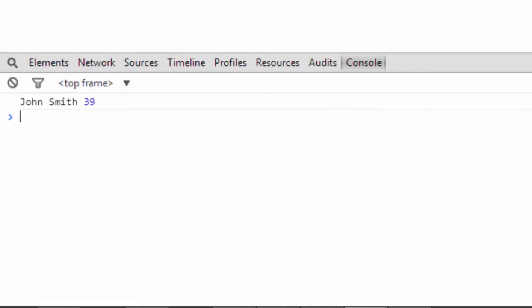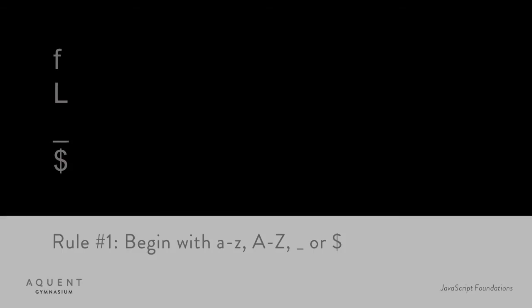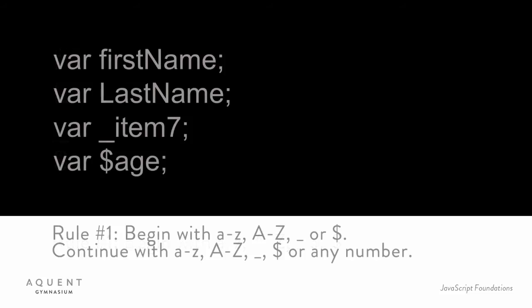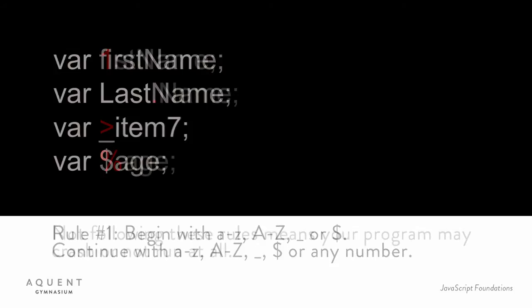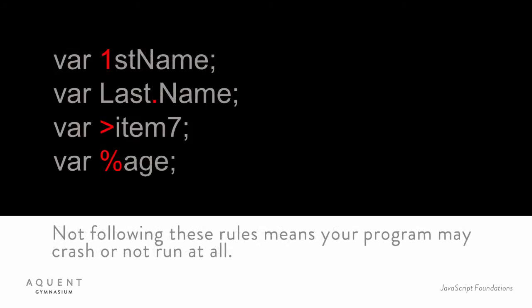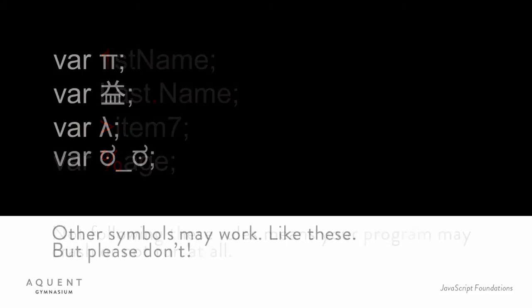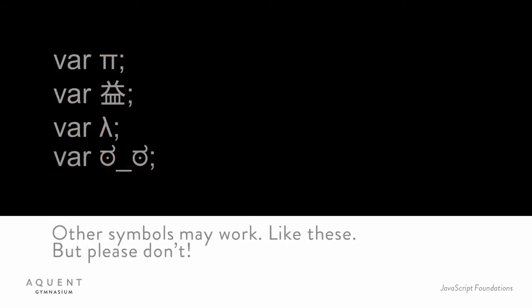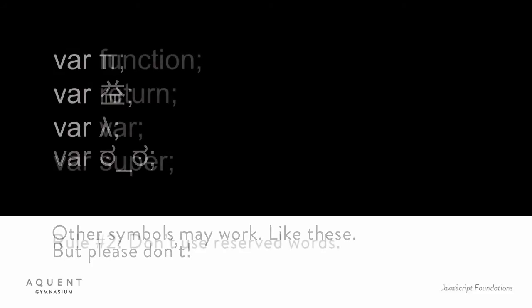The last general thing I want to tell you about variables is how to name them. Rule number one: A variable must begin with an uppercase letter, a lowercase letter, an underscore, or the dollar sign. The rest of the characters in the name can be any of those same characters or numbers. So, all of these are valid variable names, and these are not. Technically there are other special characters that you can use, but people usually only use them when they're trying to be cute or impress someone.